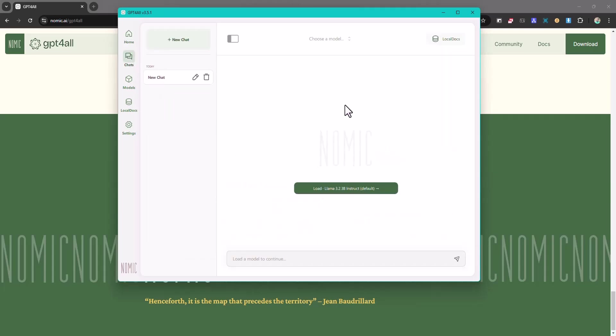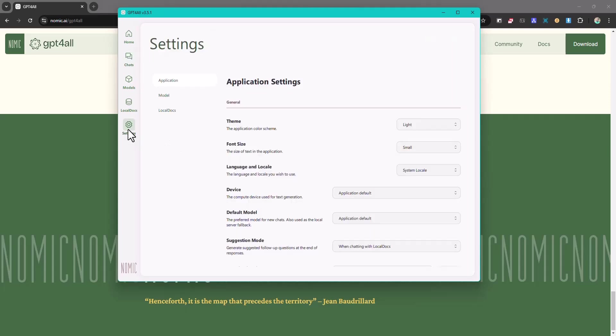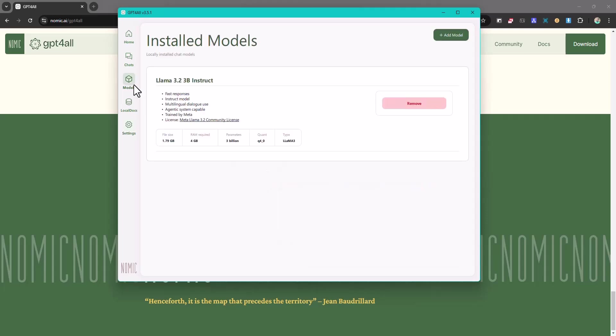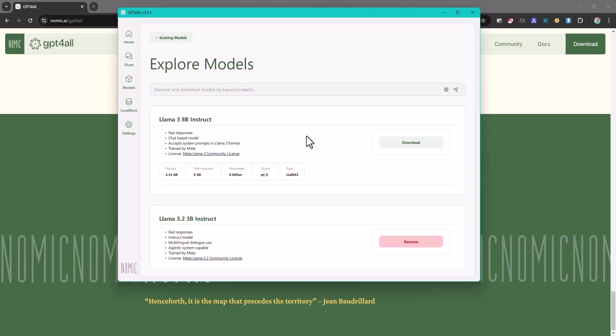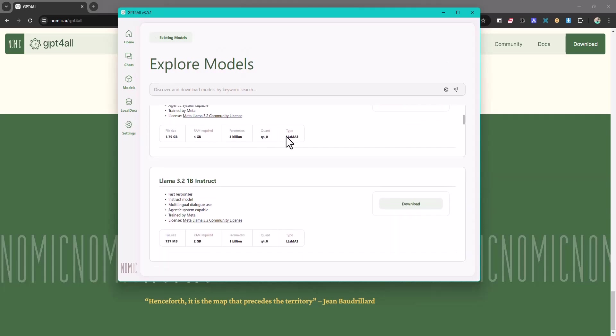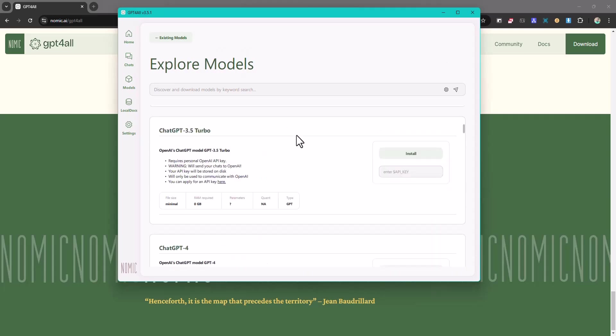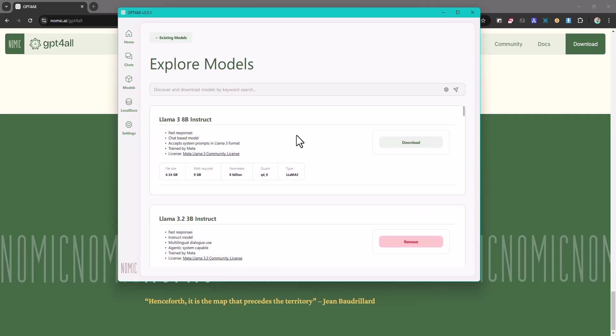And then for example I already have a language model installed, that's why you can see here. But if you don't, you want to head straight away to models and it's going to show you how to download them. So you can click on add model and here is a list of all the models you can download and install. So you have two versions: you have the versions where you can download and install them, and you have other versions where you can just put in your API keys and then you'll be able to use them.